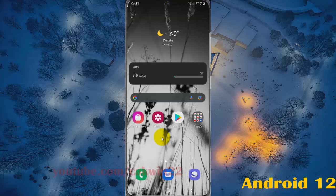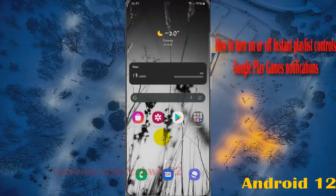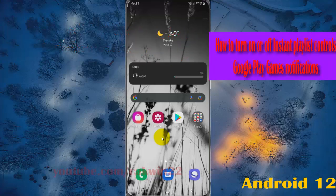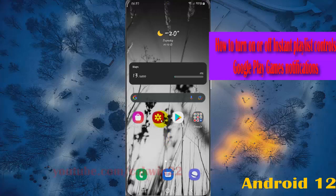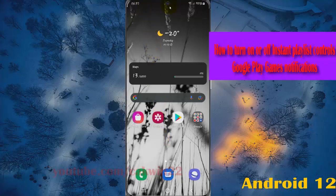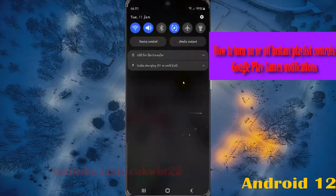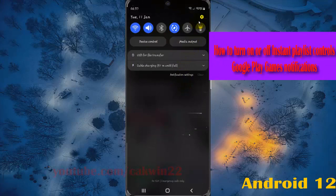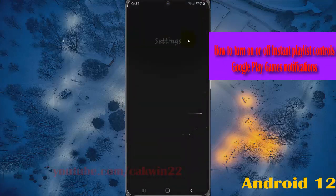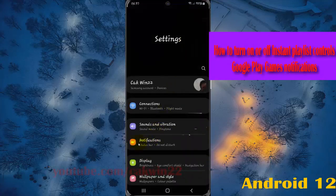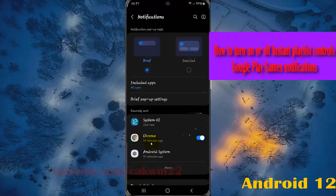To turn on or turn off instant playlist controls like Google Play Games notifications in Samsung Galaxy S21, S21 Plus, or S21 Ultra, open Settings. I've pulled down the notification panel and then tapped the Settings icon. Select Notifications.